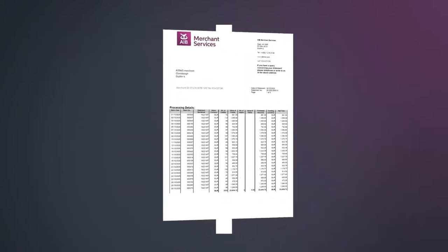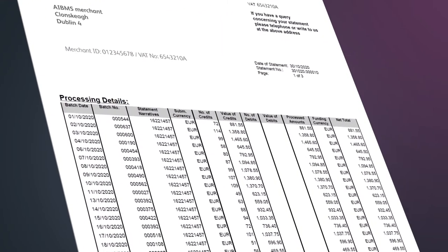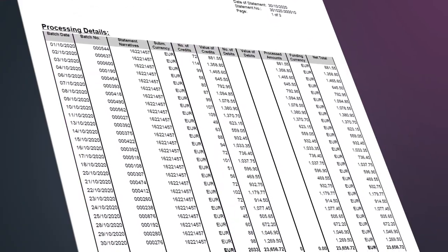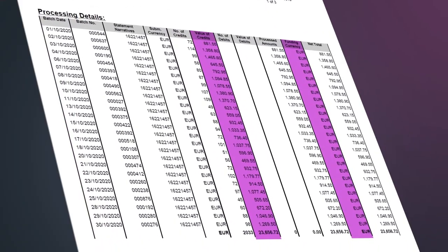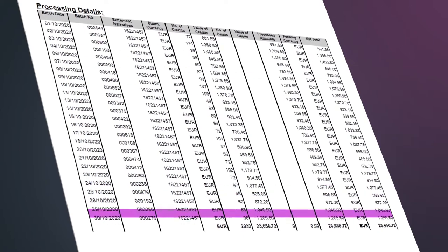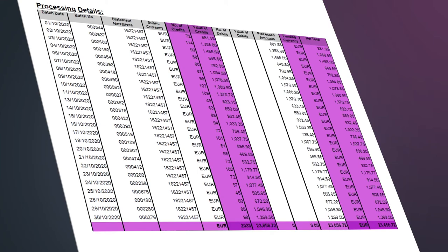Your statement layout is straightforward. Processing details shows your daily breakdown, including the date, transaction counts and the value broken out by each day and each currency. While summary shows you the totals for processing information for the month. This again breaks out by transaction count, value and currency, giving you the net total.